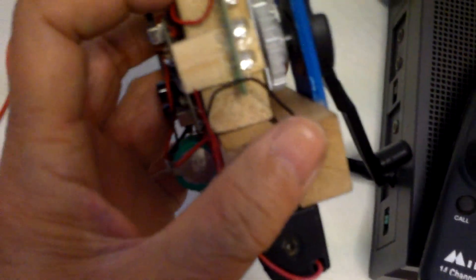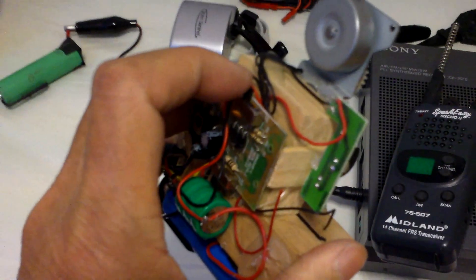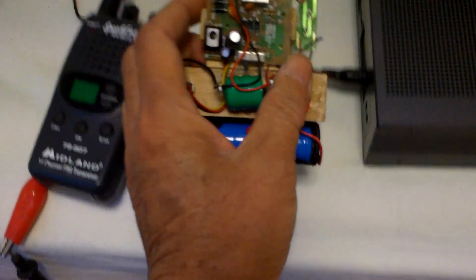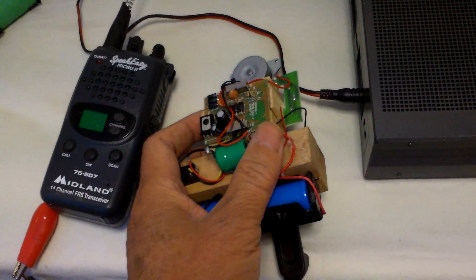Yeah, so, I like this hand crank one. Alright, thanks for watching.